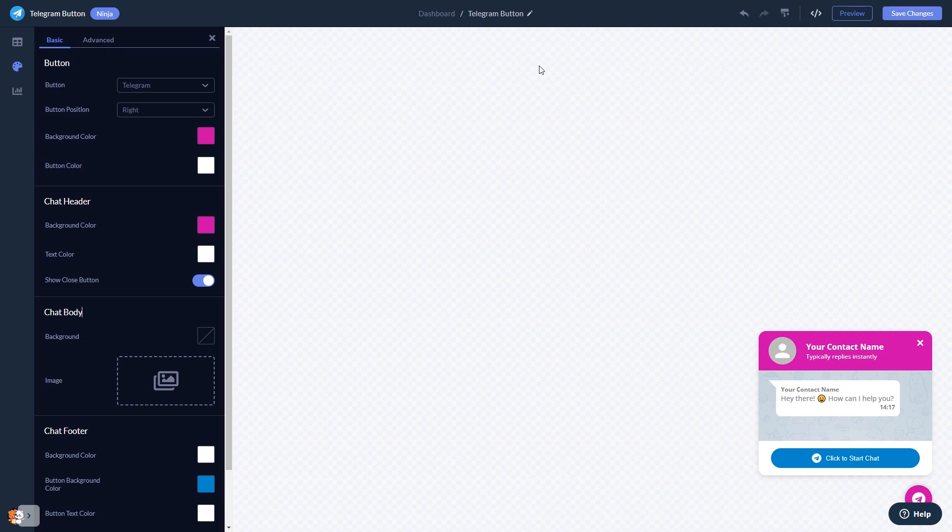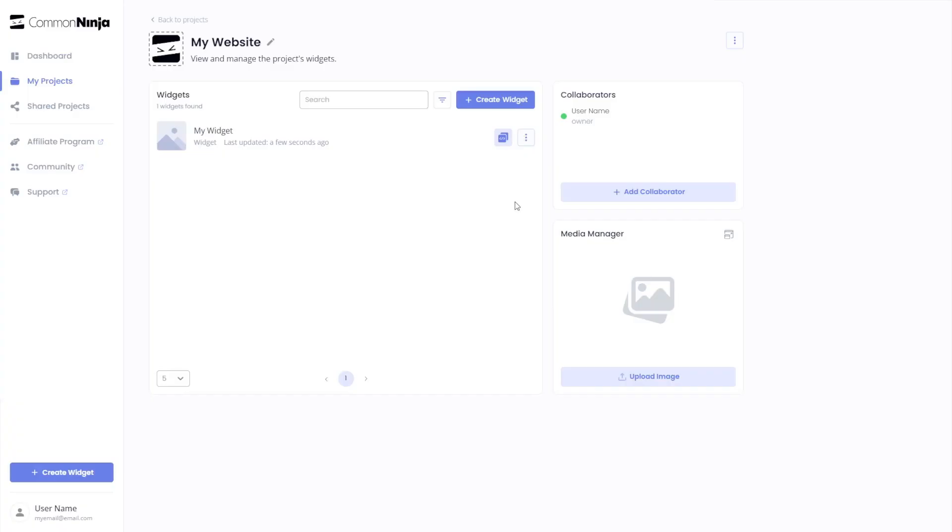When you're ready to add the Telegram chat button to your website, go back to the dashboard. Now, on the dashboard, you'll see the widget you've created. Click on the Add to website button.